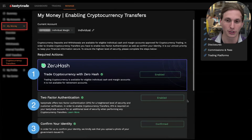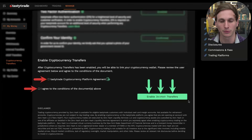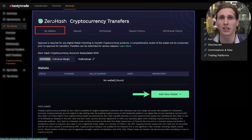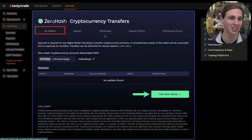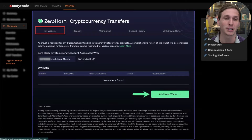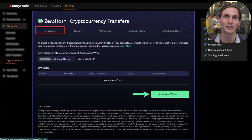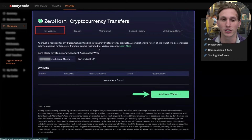Once those three steps are complete, you'll be able to go to the next section at the bottom, click on the agreement, read through it, agree to the terms, and enable transfers. Once transfers are enabled, you'll see the main transfer screen with deposits and withdrawals. Right now we just have withdrawals, but next week we are going to be green-lighting digital wallet deposits as well. When you're ready to link a wallet, click 'Add New Wallet' under the 'My Wallets' section.